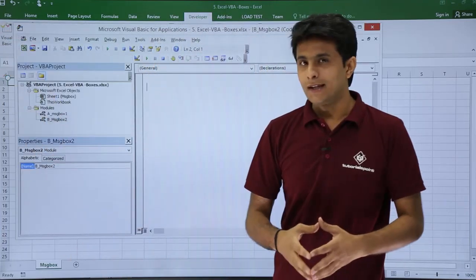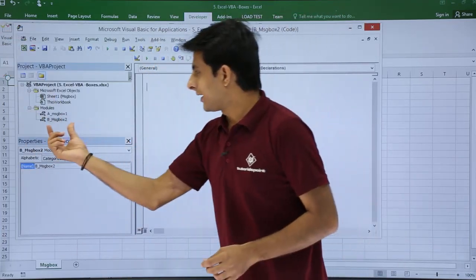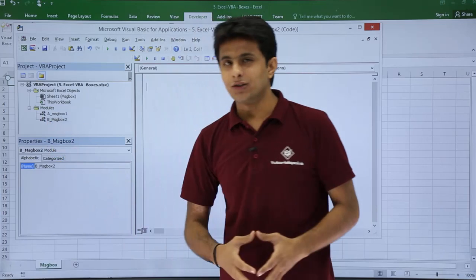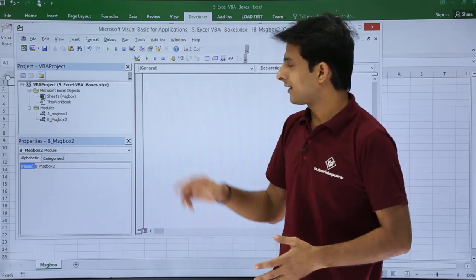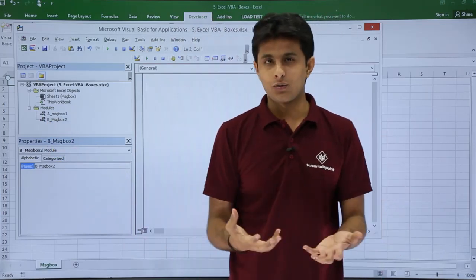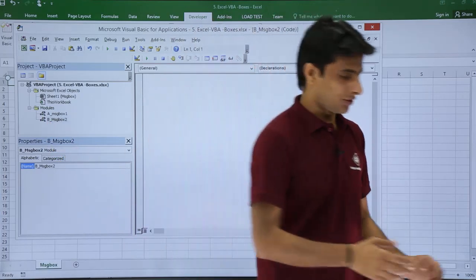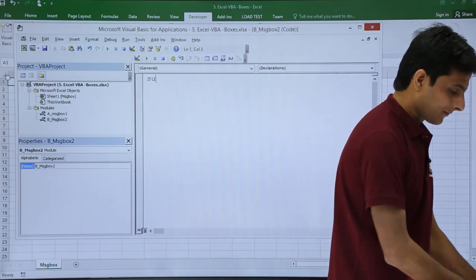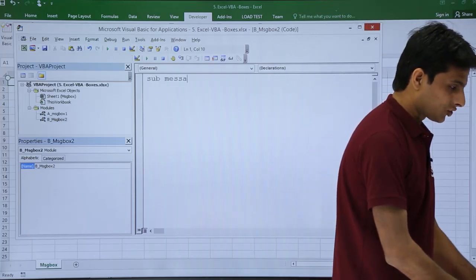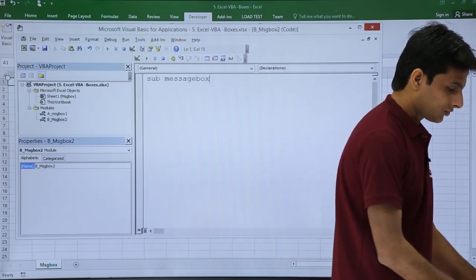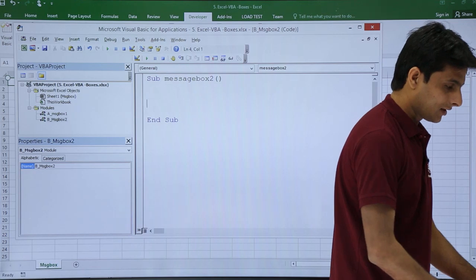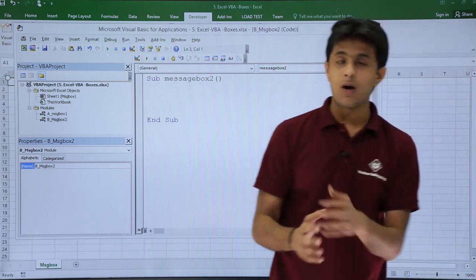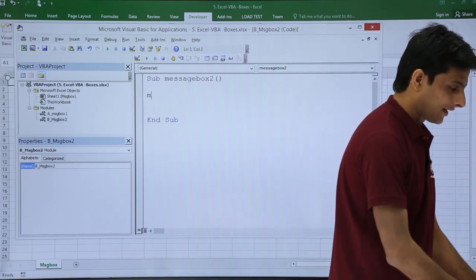Now I have created a module named as B_MessageBox2, and here I'll type a macro. First I'll create a sub procedure. Please observe: Sub procedure MessageBox2. Now I'll show you how to create button styles.